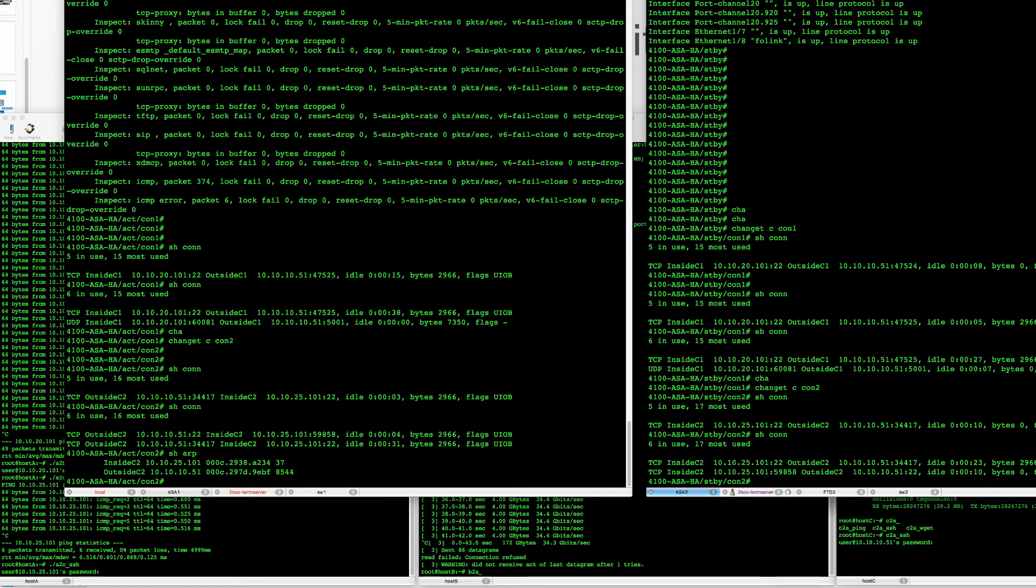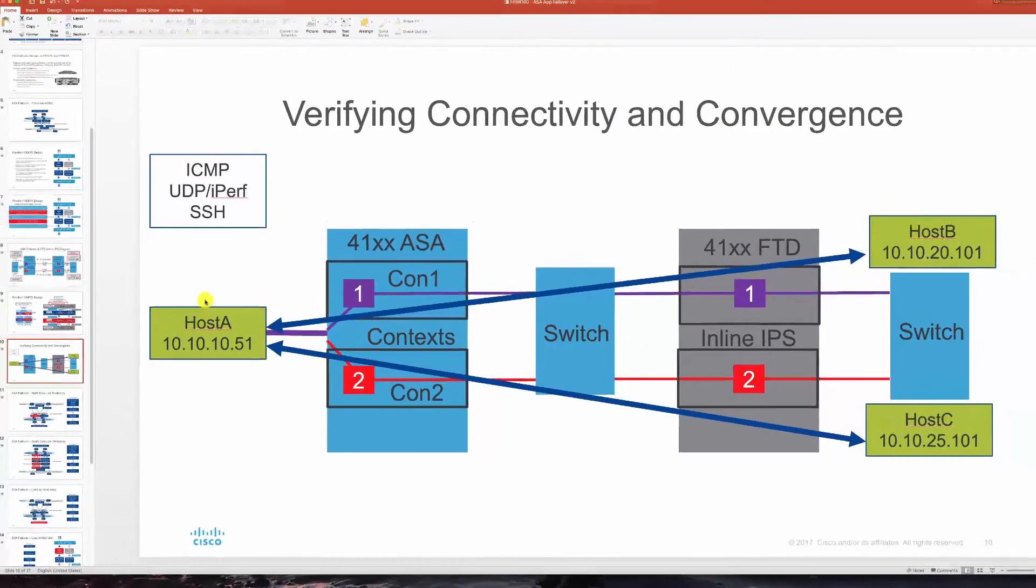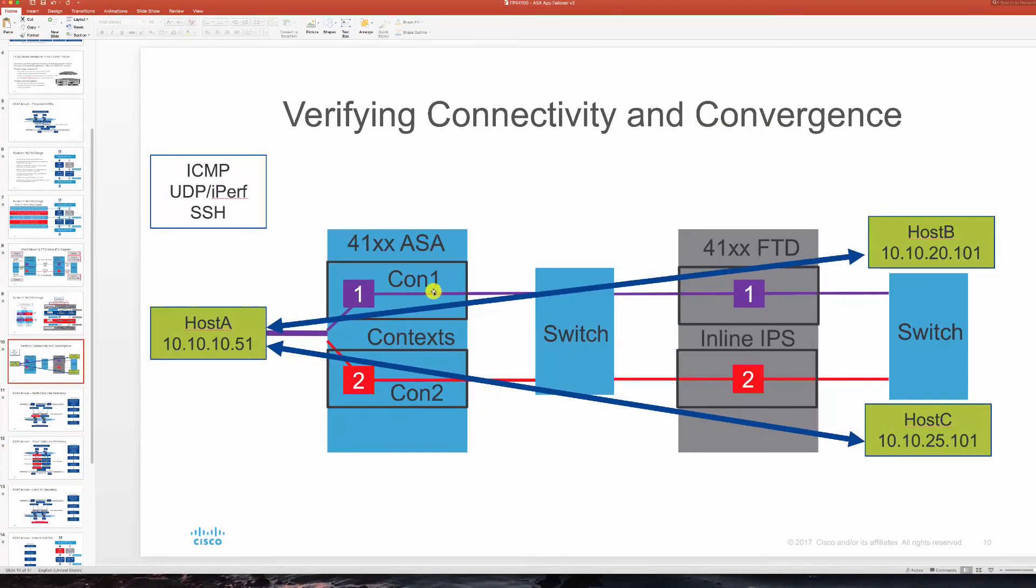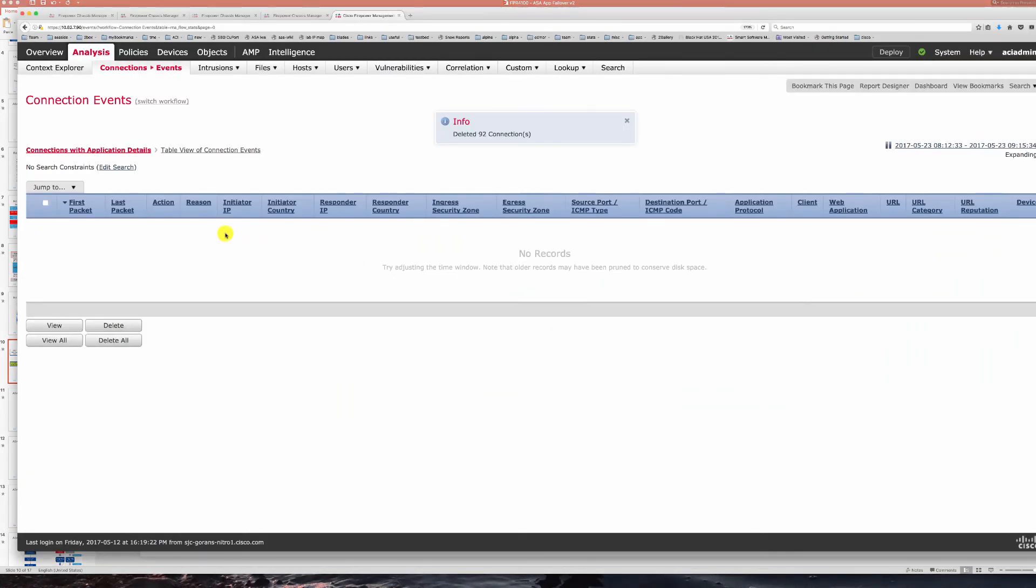So that is my connectivity tested through my ASA coming through my ASA from host A to B and host A to C respective context on ASA and their FTD inspections as well.